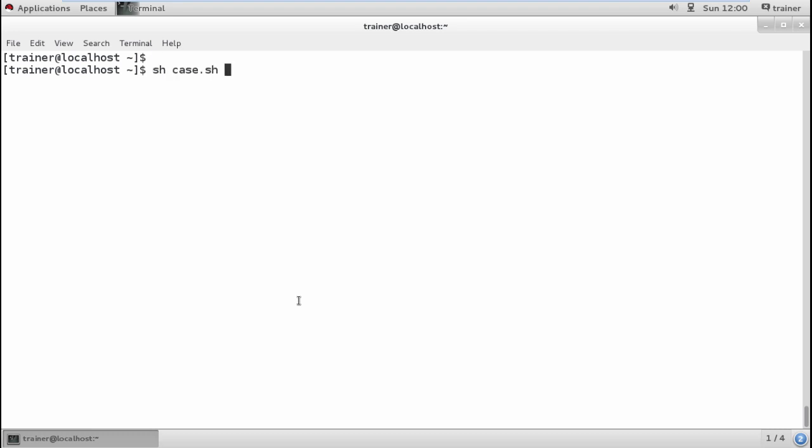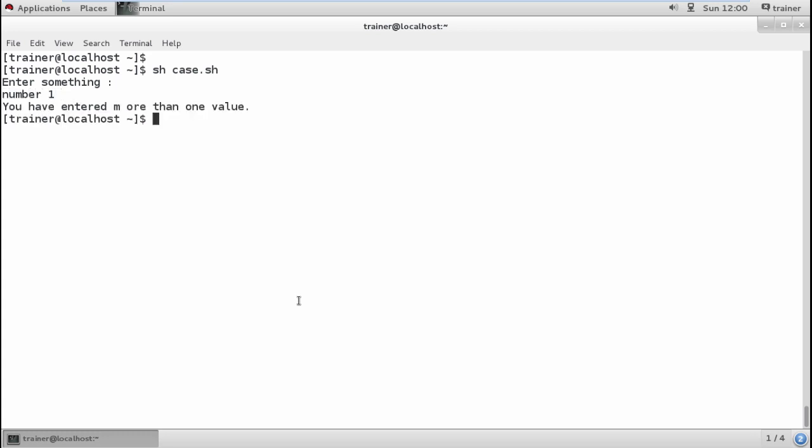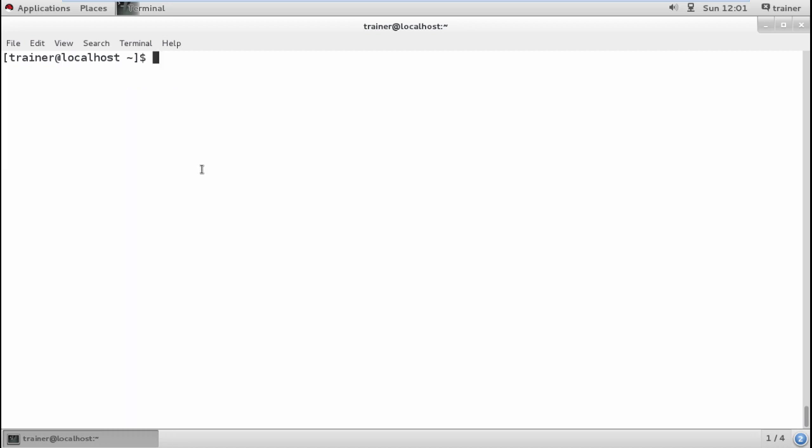Same way, if I enter more than one character, for example I'm going to add 'number one', it's showing 'You have entered more than one value at a time.' This is exactly how we can add different cases.